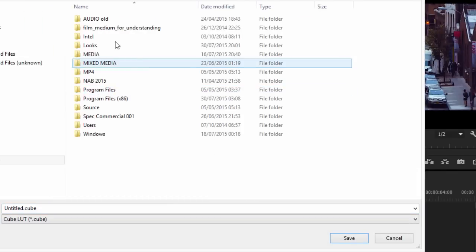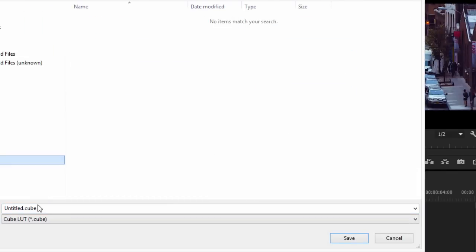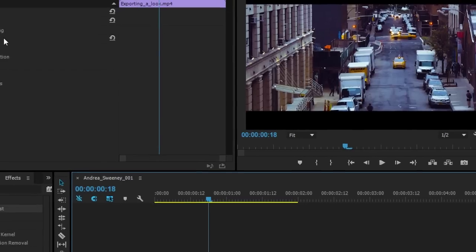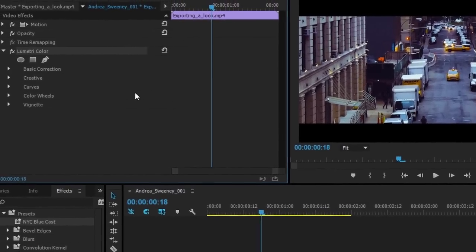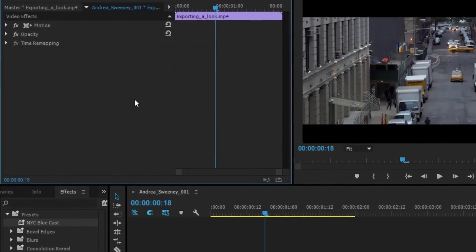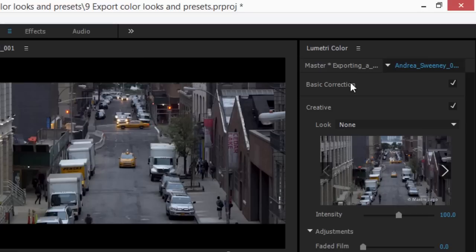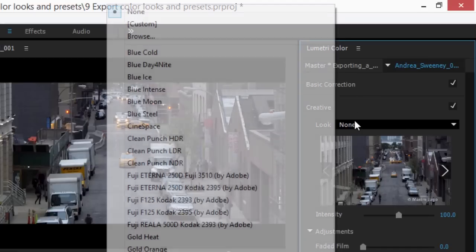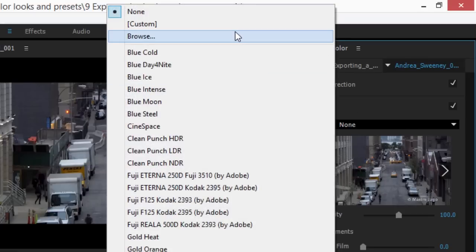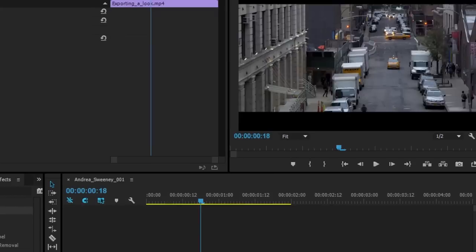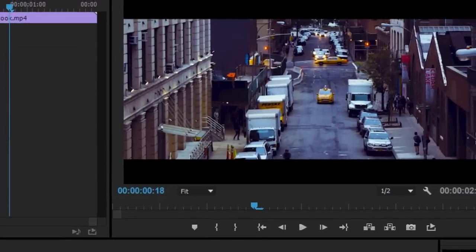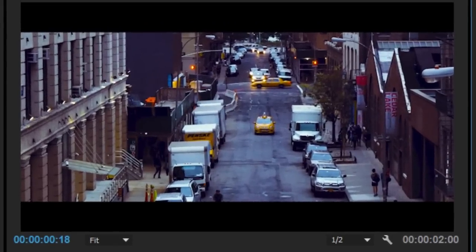So let's export this. Let's call this New NYC. Let's remove our Lumetri Color effect altogether in the Effect Controls panel. I'm just pressing Backspace. And now, back in the Lumetri Color panel, let's browse, take that New NYC.cube file, open, and we're done.